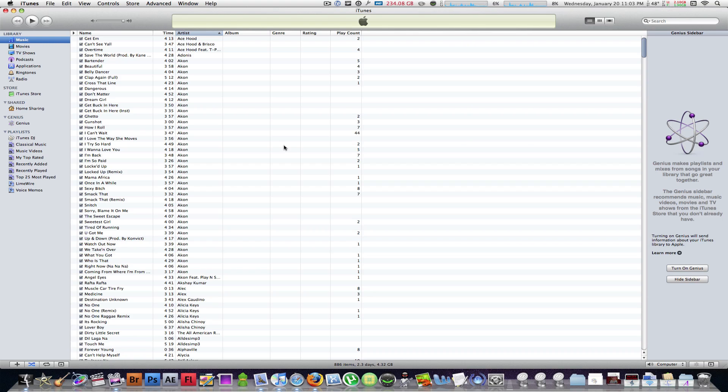So here is the simplest and the cheapest way to do this. It's actually free, which is the best way, and it should take you about less than 30 seconds. Go ahead and open up iTunes and go to your music folder in your library.